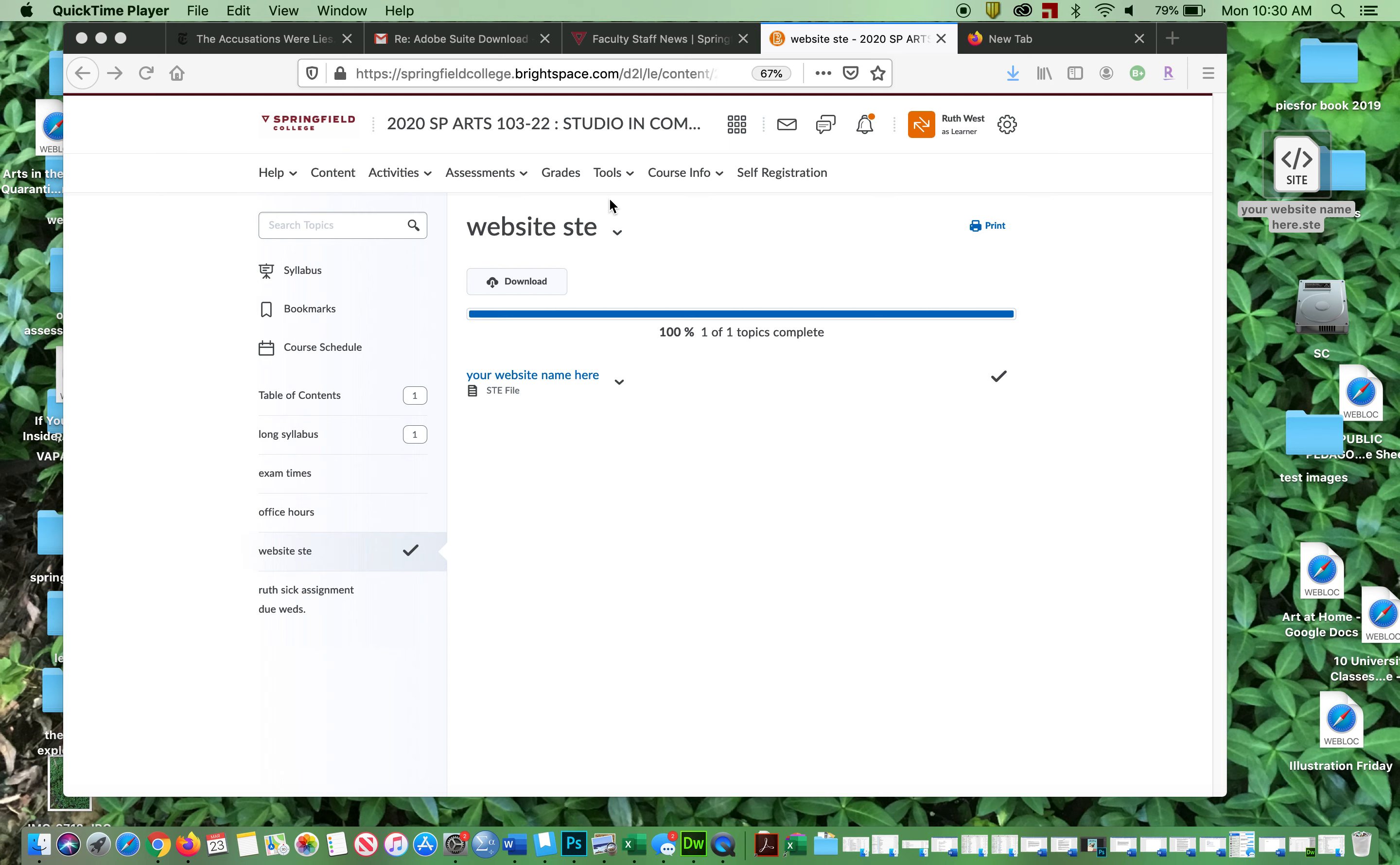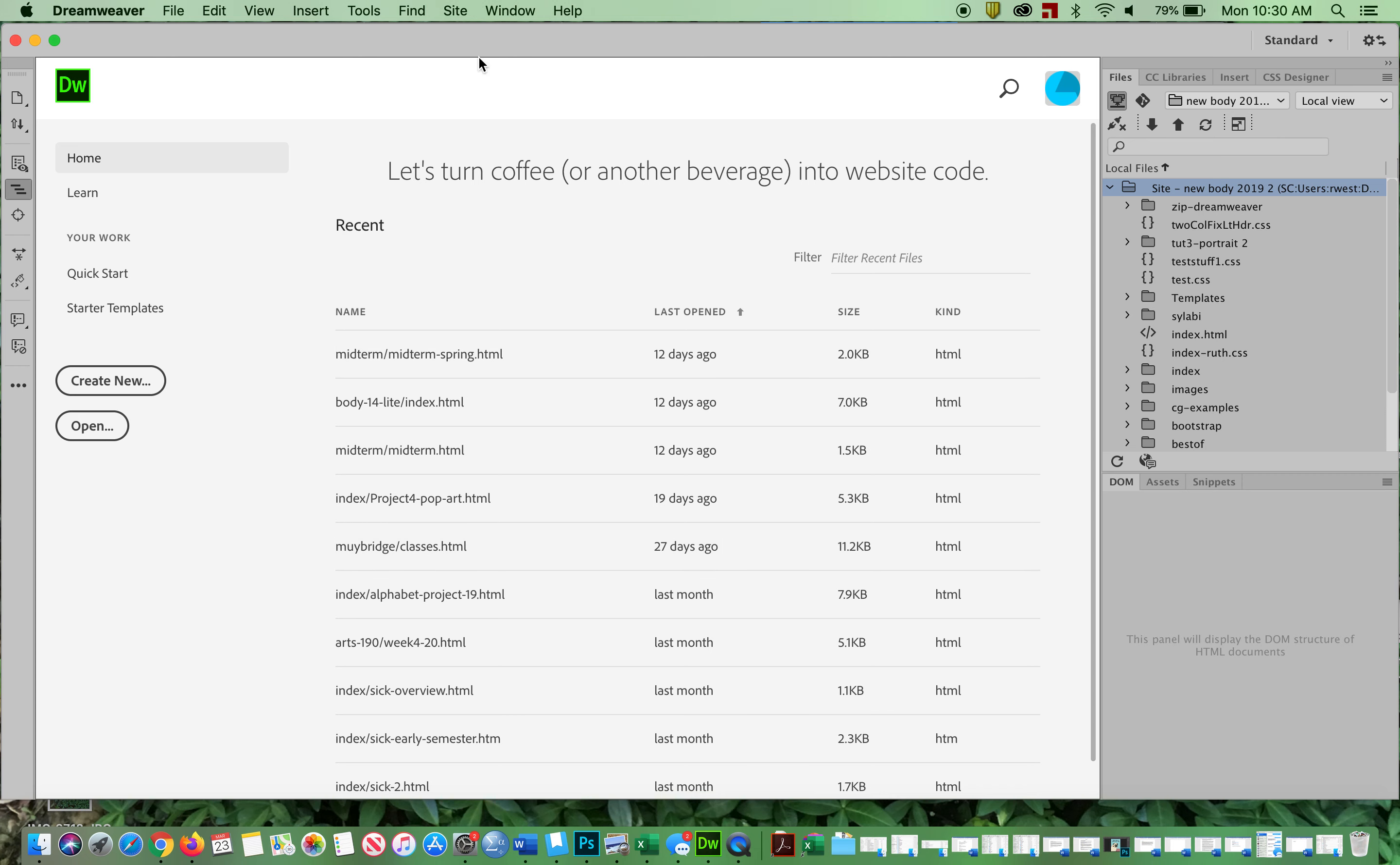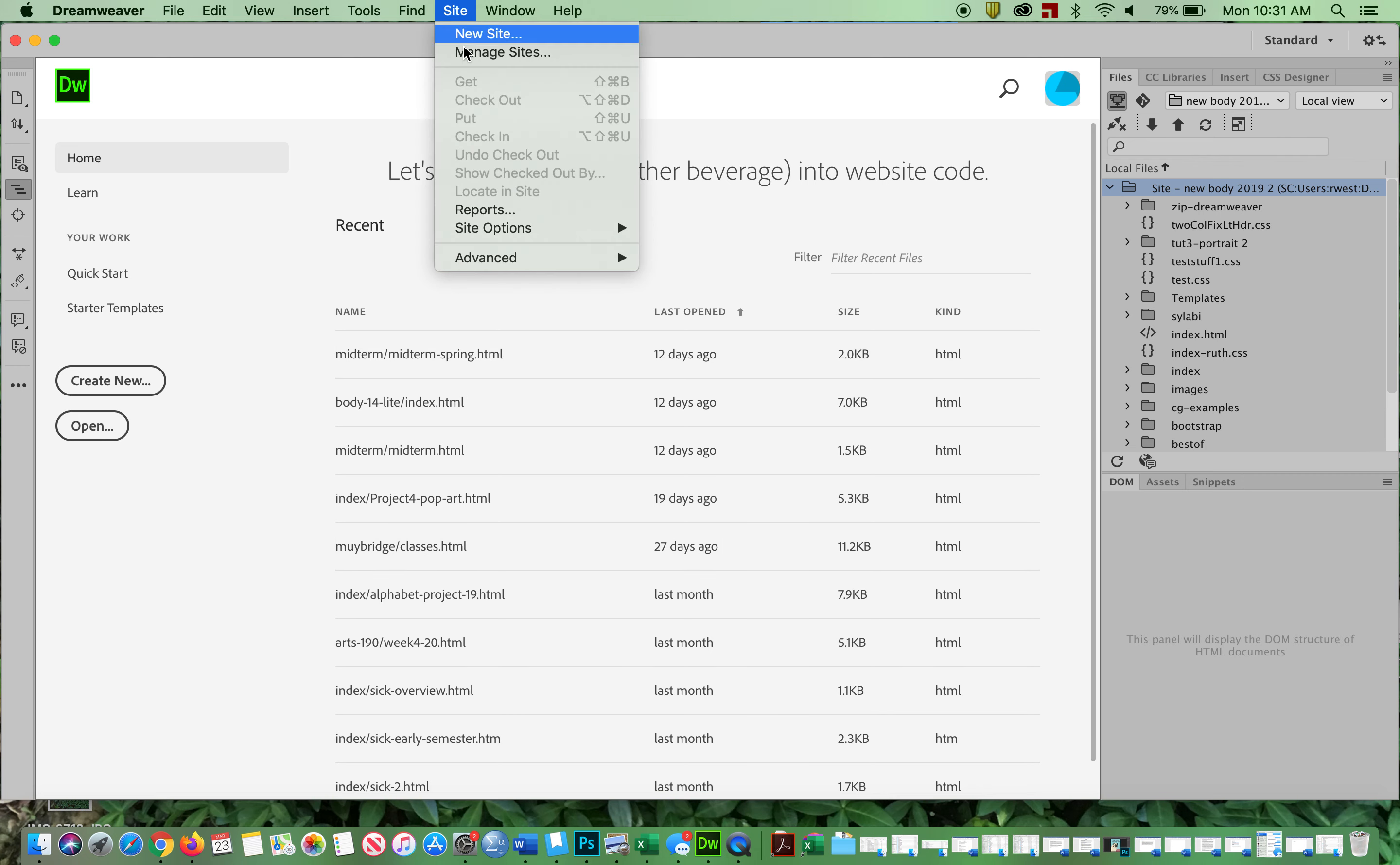For those of you who can't remember how to get your work up onto Dreamweaver and did not bring home your thumb drives, you're going to go to Brightspace and grab your STE file, download it.